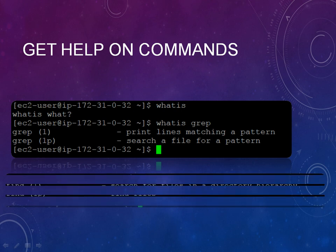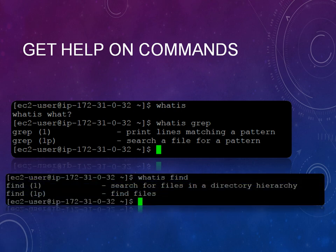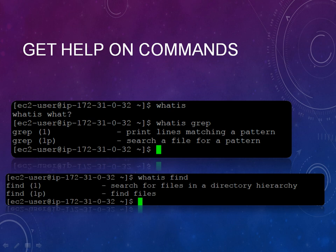And in the same way, if I want to find what is find the command, it says like 'search for files in a directory hierarchy' and 'find files'.